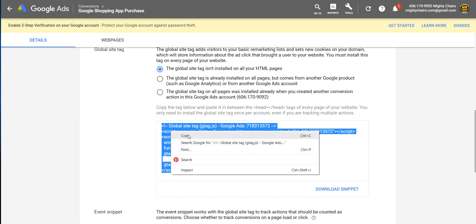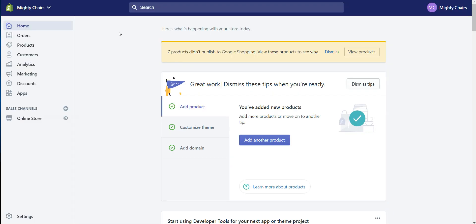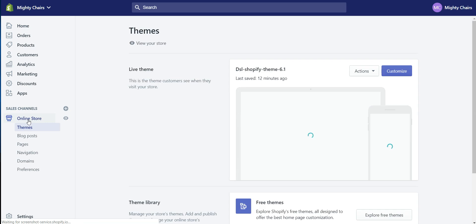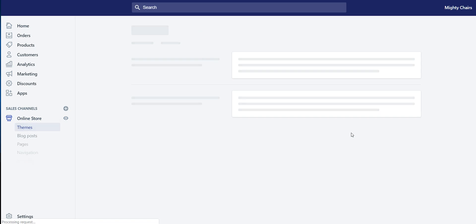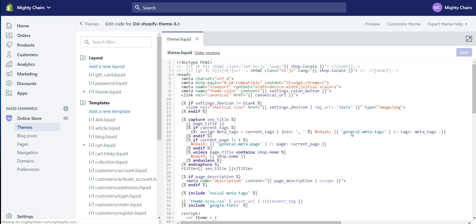Go back into Shopify, go to Online Store, from Action, select Edit Code, click on Theme.liquid.